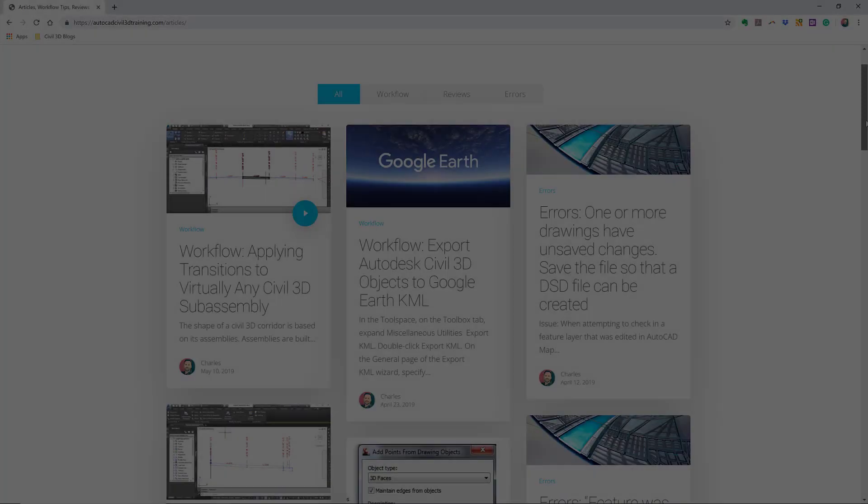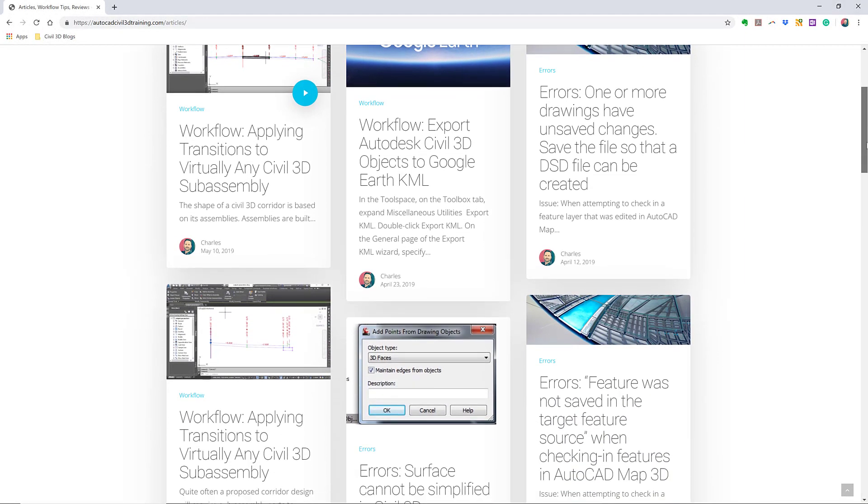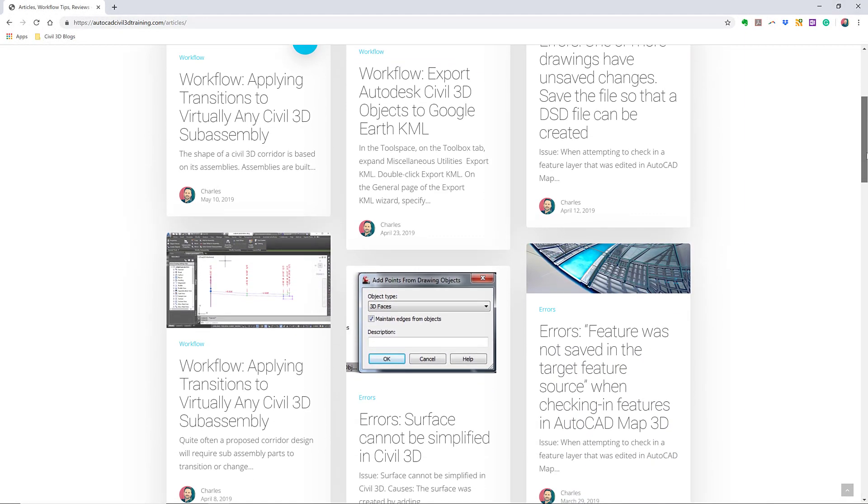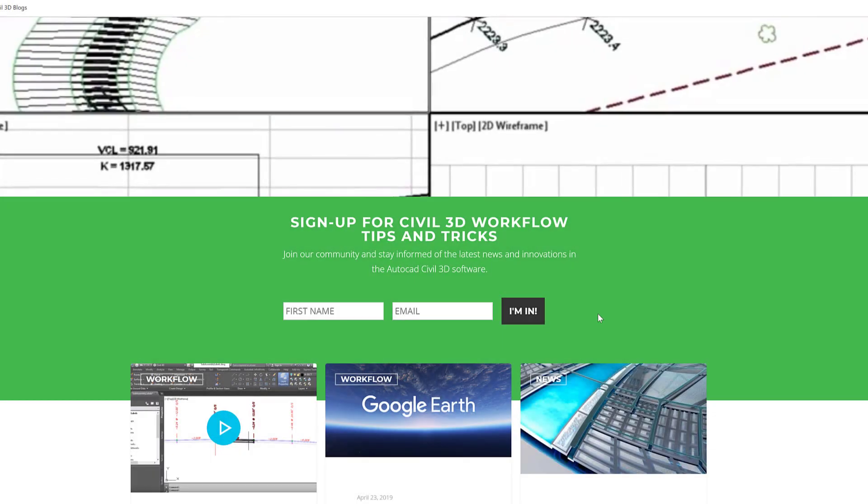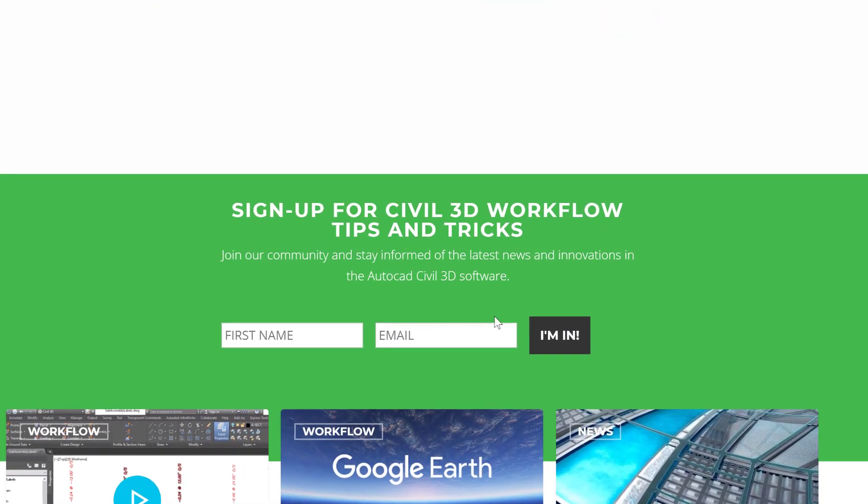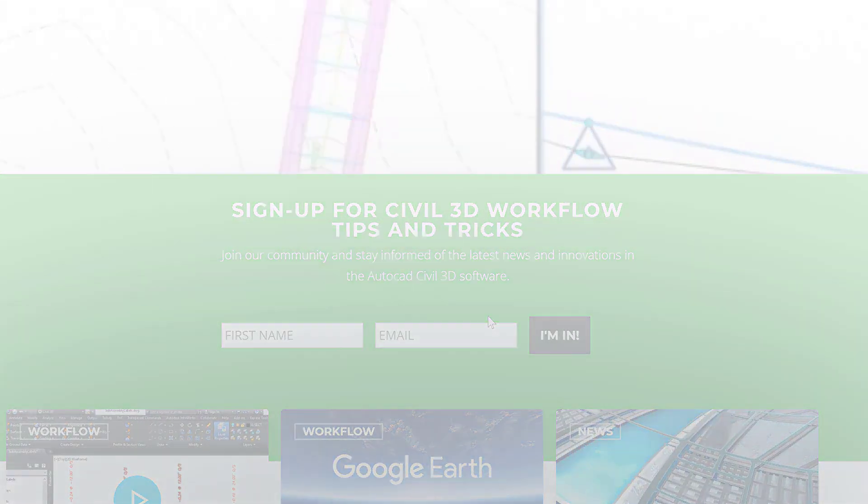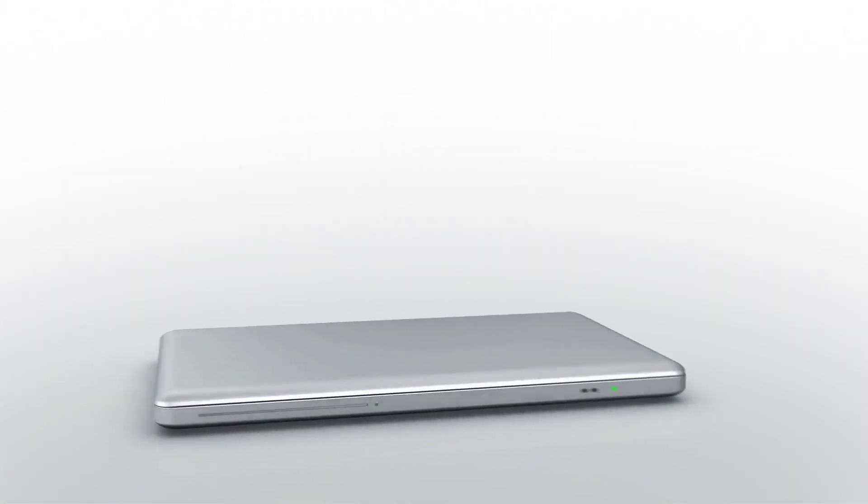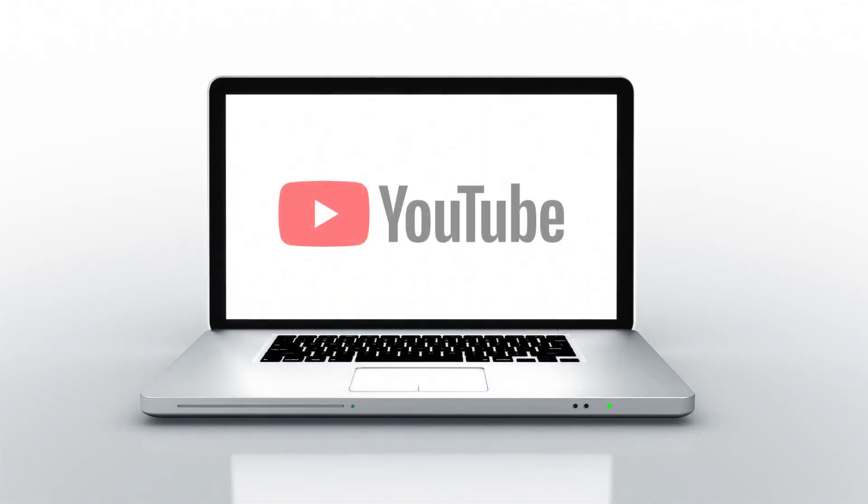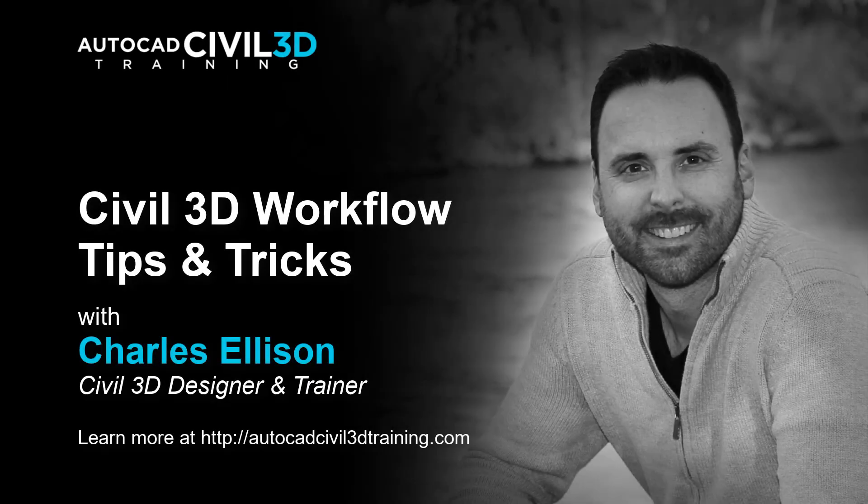If you'd like to learn more about Civil 3D workflow tips and tricks, visit AutoCADCivil3DTraining.com and be sure to sign up for future video notifications or click subscribe on our YouTube channel. Again, my name is Charles Ellison. Take care.